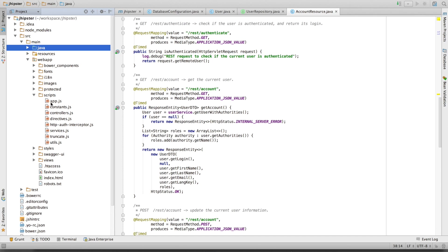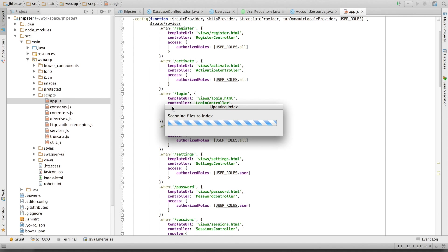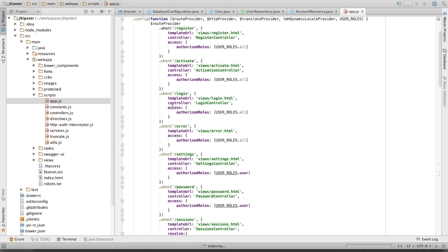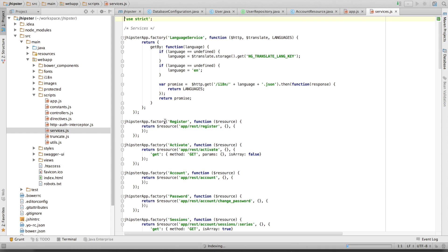If we open up the scripts folder, we have here an AngularJS configuration for our application. This is a router. We've got services here, which are going to access our Java backend.